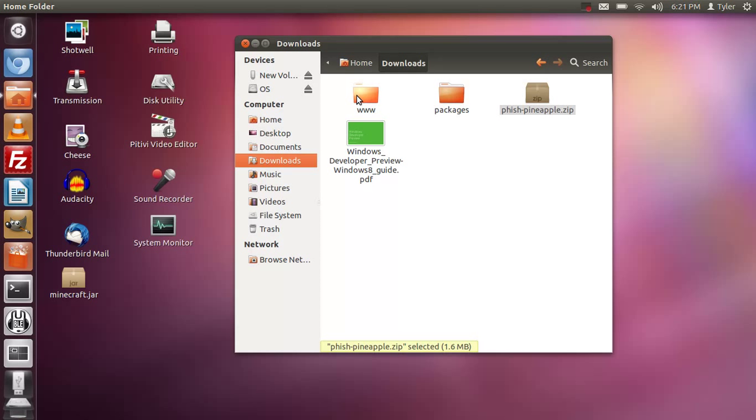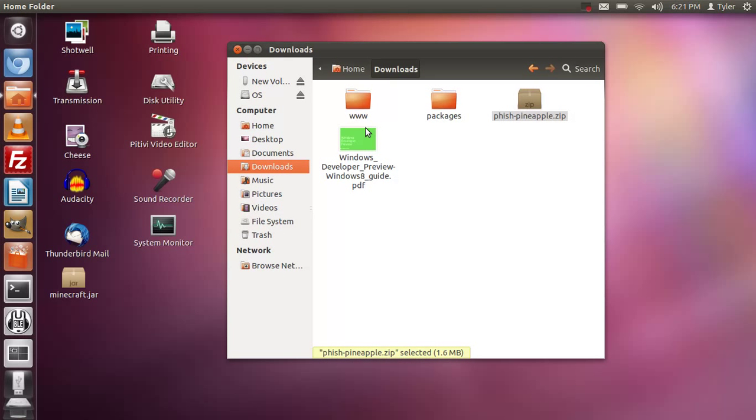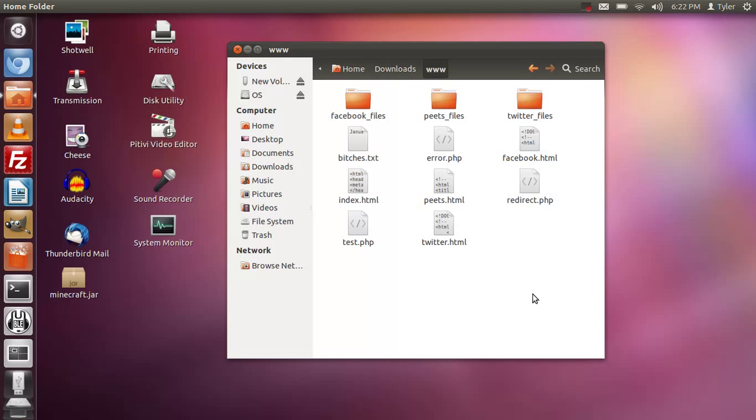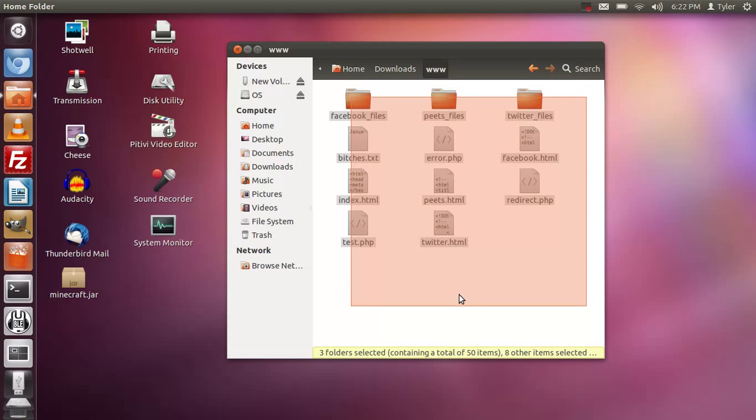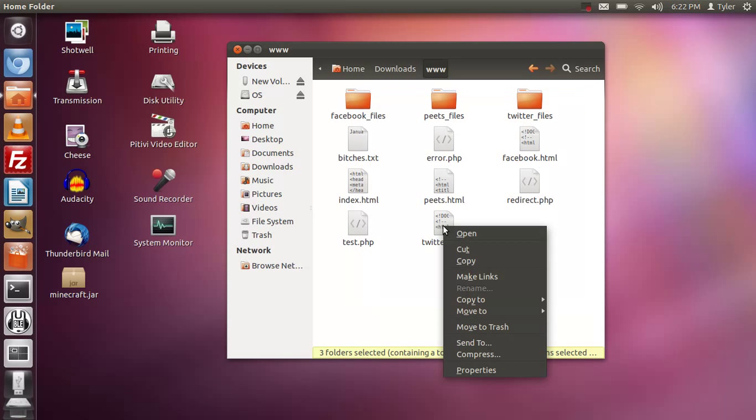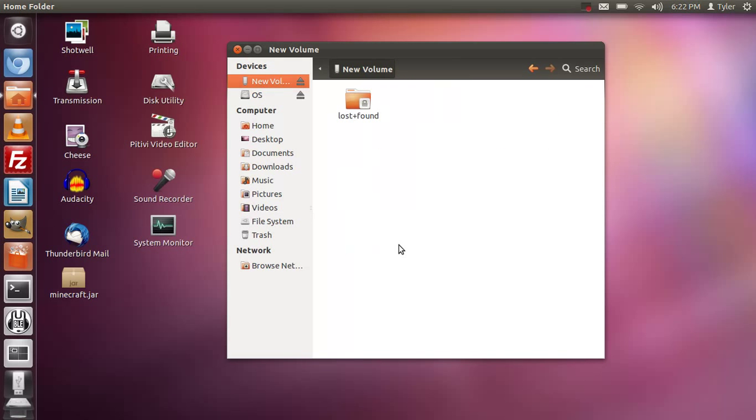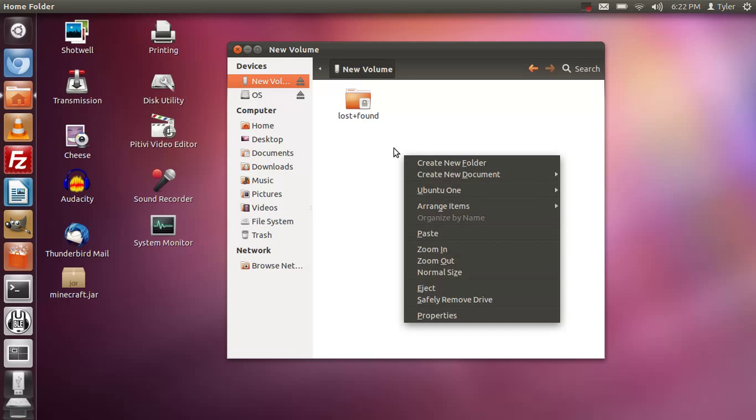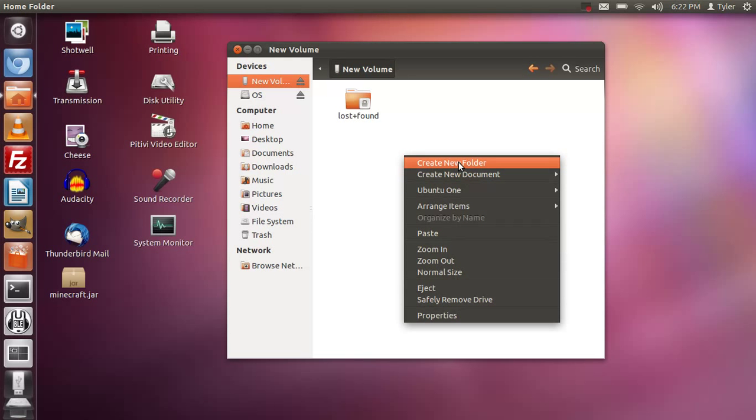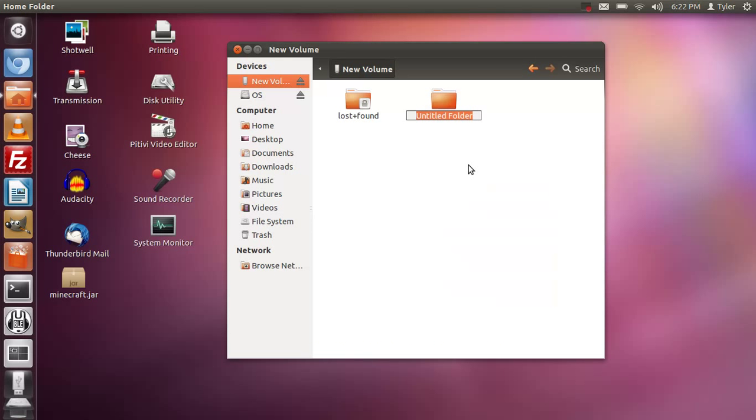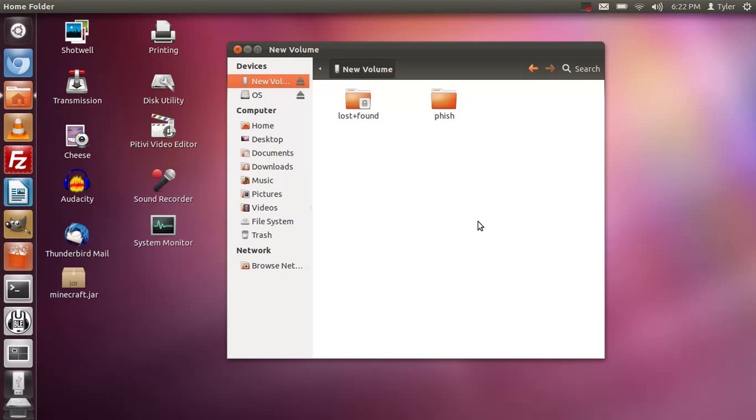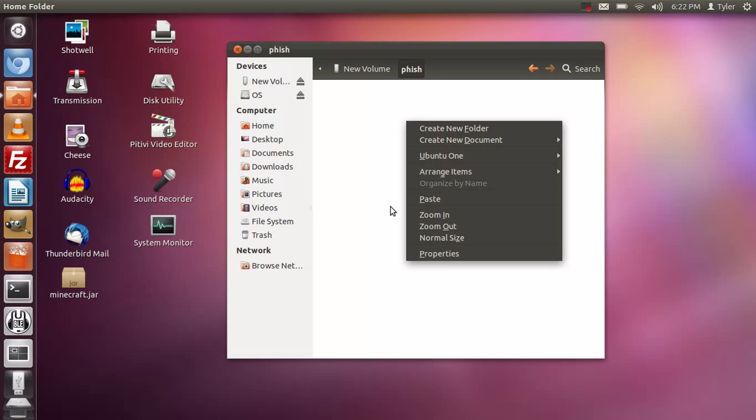Here are the two packages, www and packages. If you watch the other video on how to phish with the Wi-Fi Pineapple you'll know you just go to www and we're going to select all these files and copy. We're going to go back to our flash drive and create a folder. You don't have to but it makes everything more neat. We're going to right click and create new folder and we'll call it fish. We're going to go into that folder and right click and paste.